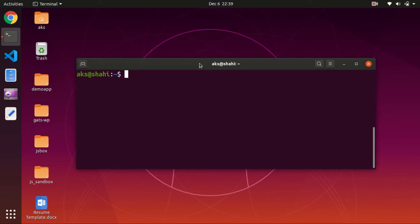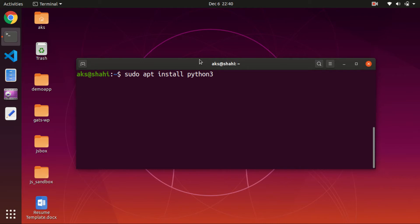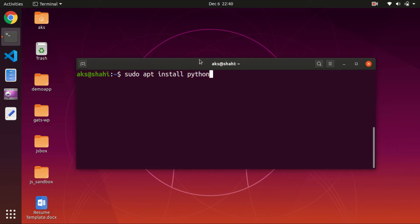Now let's install Python 3. If you have Ubuntu 19.04 and above, Python 3 is already pre-installed. If not, run: sudo apt install python3. If you want to install Python 2, type: sudo apt install python. Once you have Python, make sure you have pip installed — sudo apt install python-pip for Python 2, or sudo apt install python3-pip for Python 3.